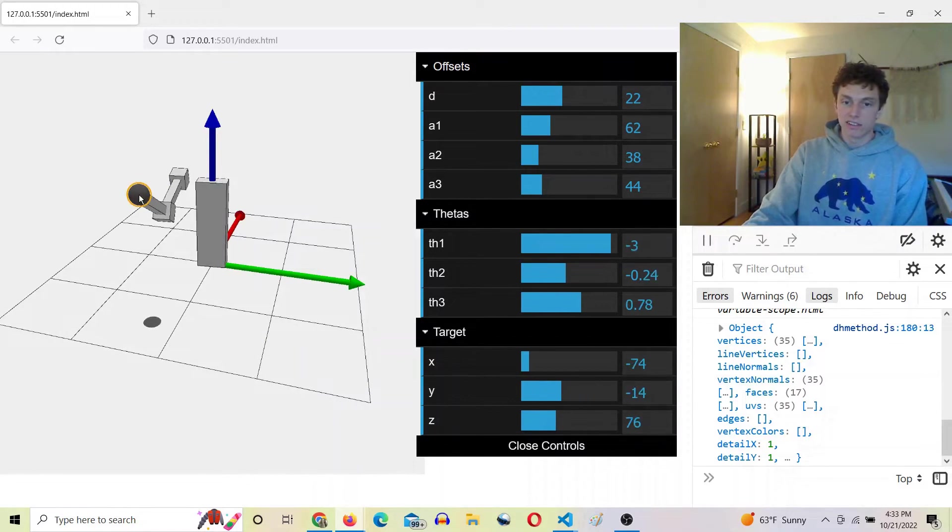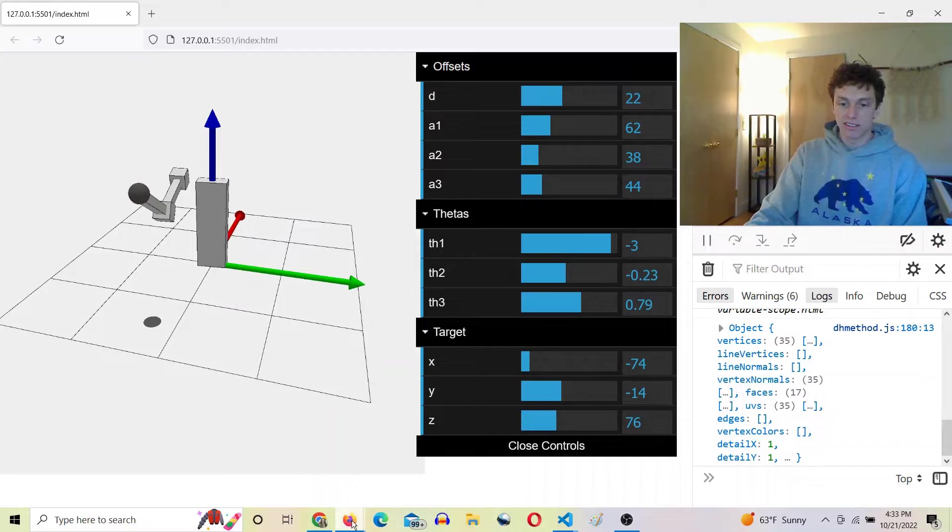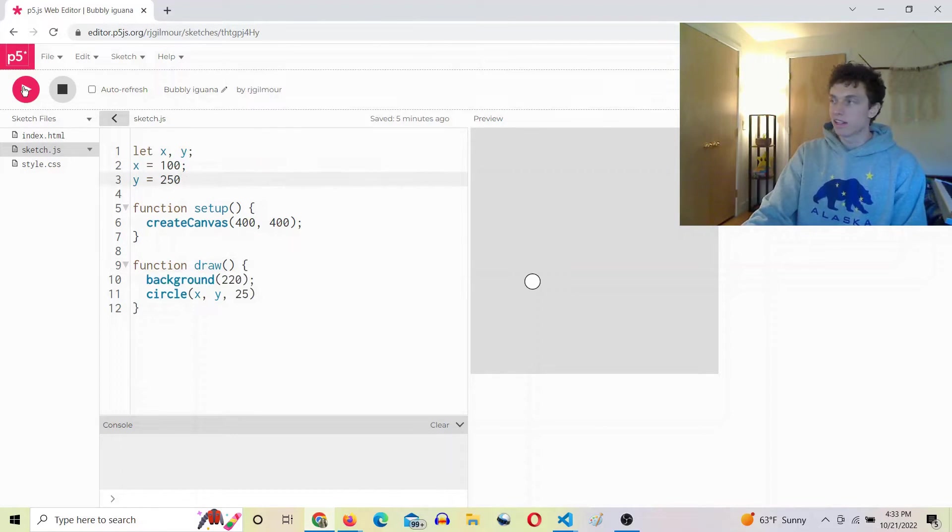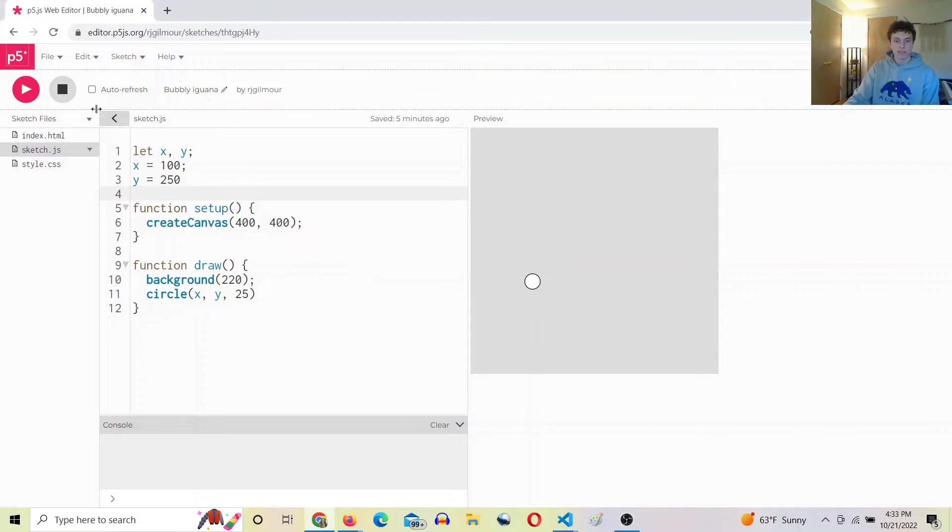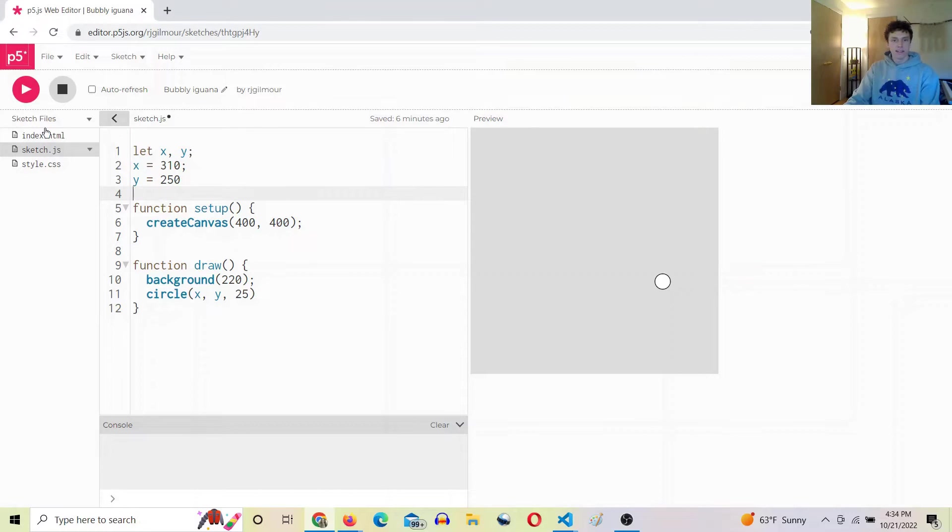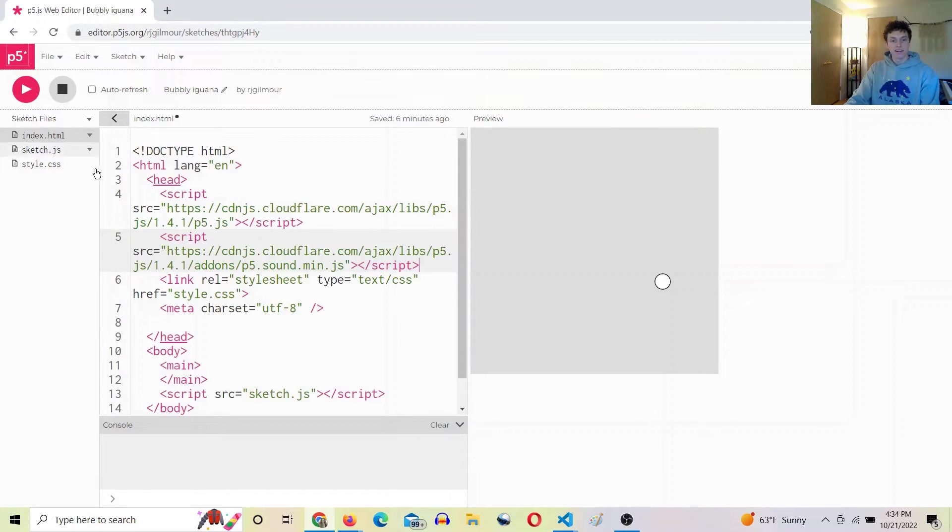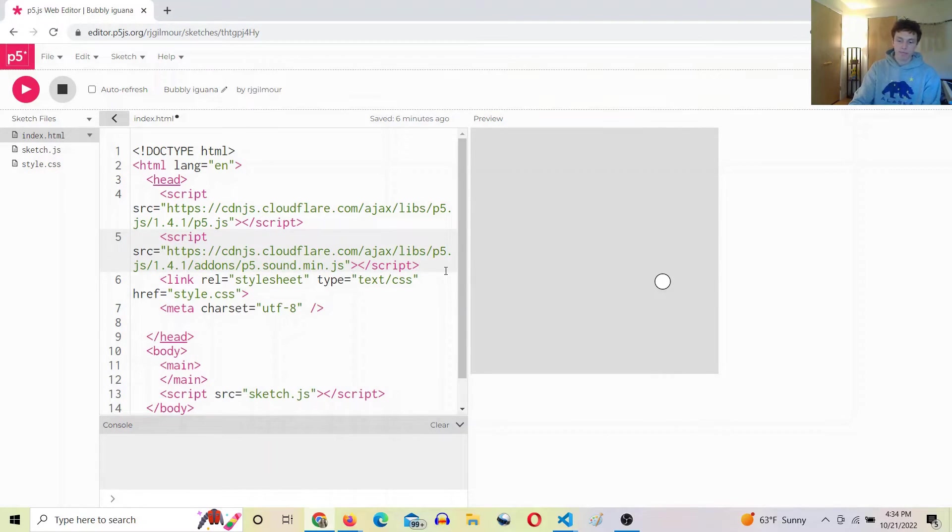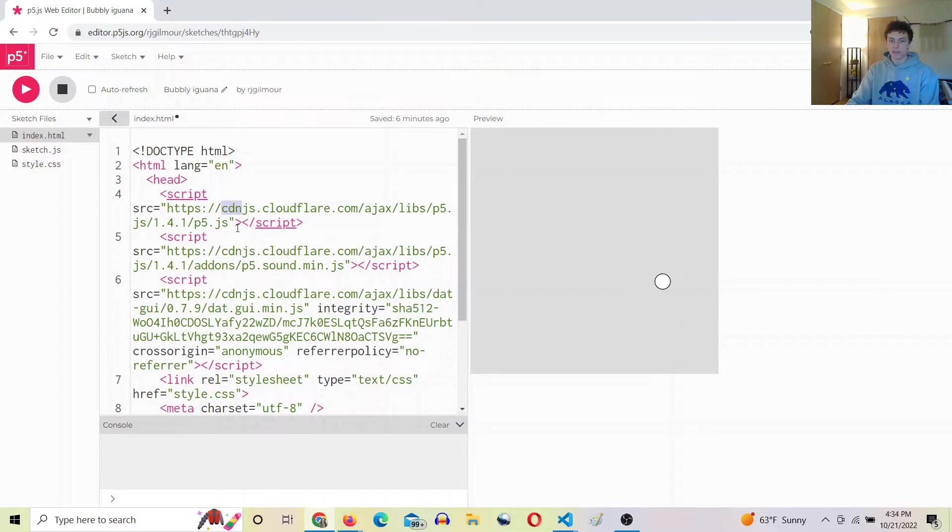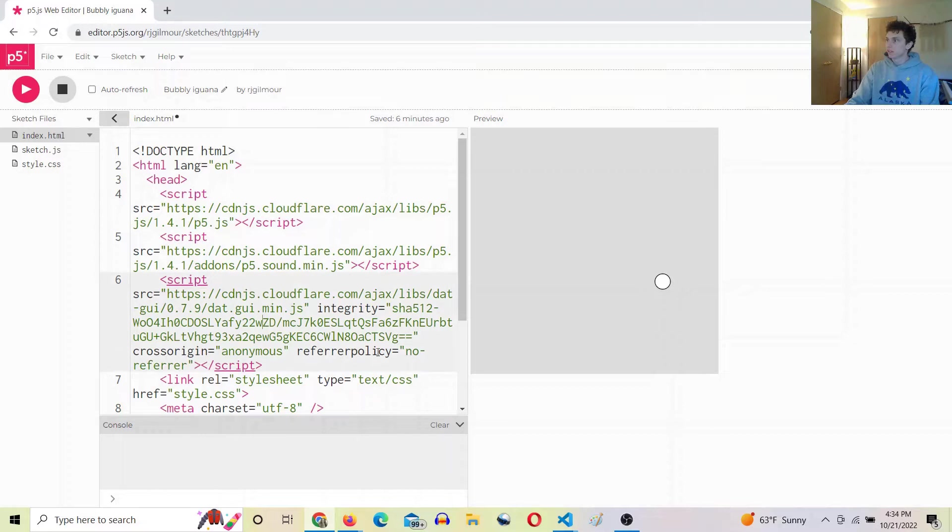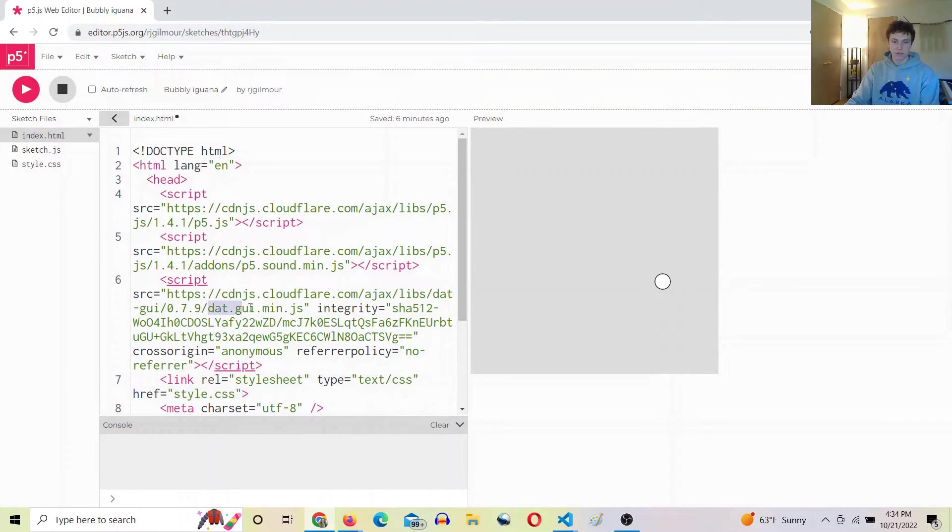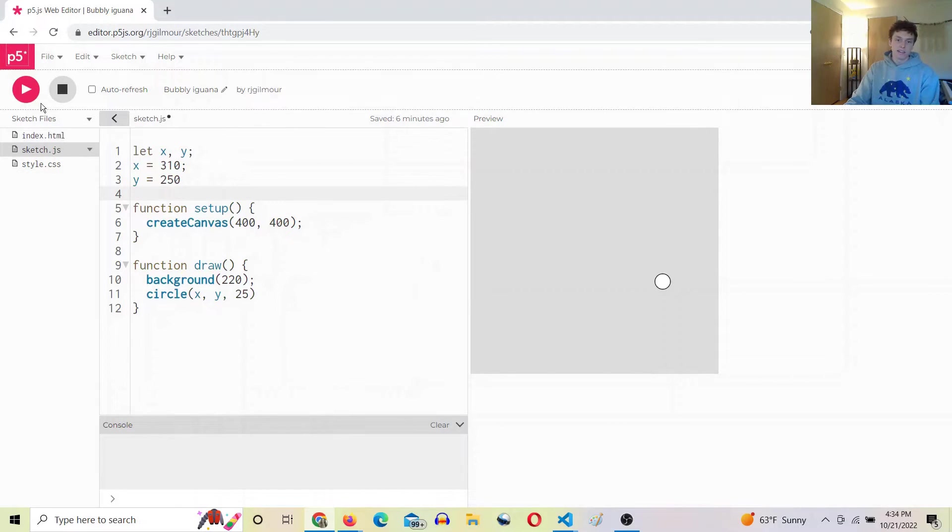All right, so let's get started. Here I have a little sketch drawing a circle at an x y position. We're going to use a CDN link - CDN stands for content delivery network. That's actually how the p5 files are being delivered to our sketch here. So I have a CDN link to dat.gui which is bringing in this dat.gui.min.js file for us.